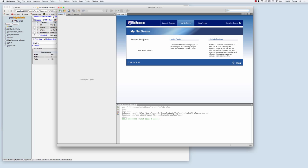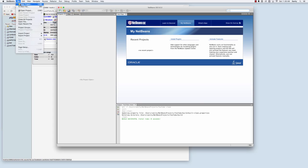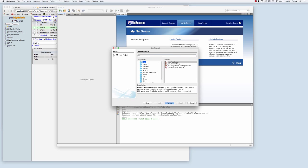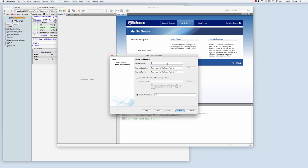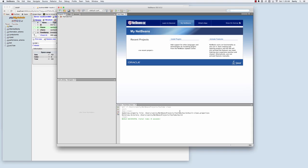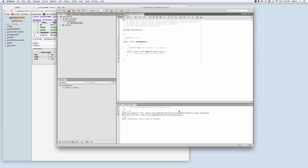First we're going to want to create a new project. We're going to select a Java application and we're going to call it YouTube test. Okay, we now have our new workspace.